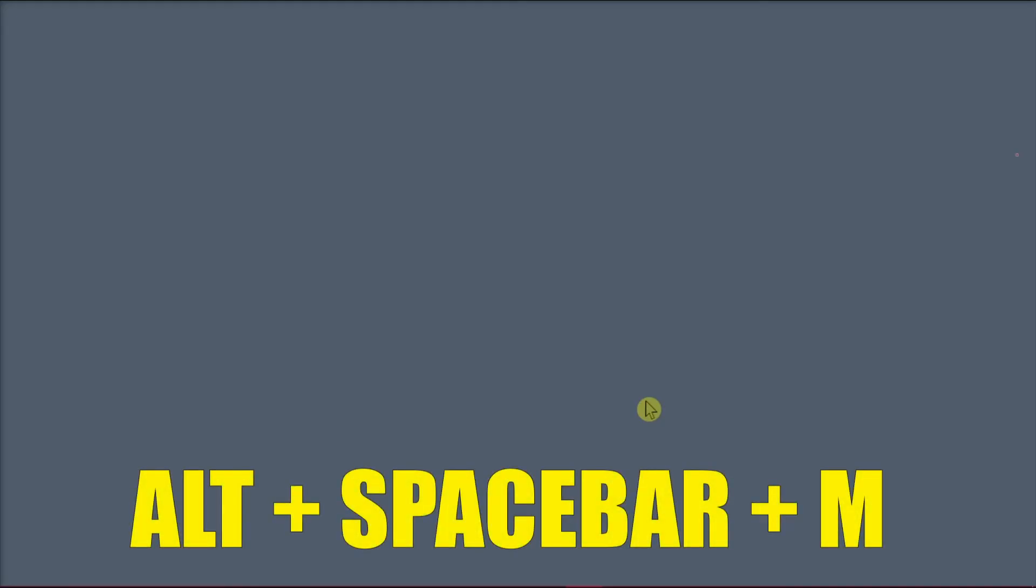Next, what you want to do is press the Alt key, the spacebar, and the letter M on your keyboard all together.